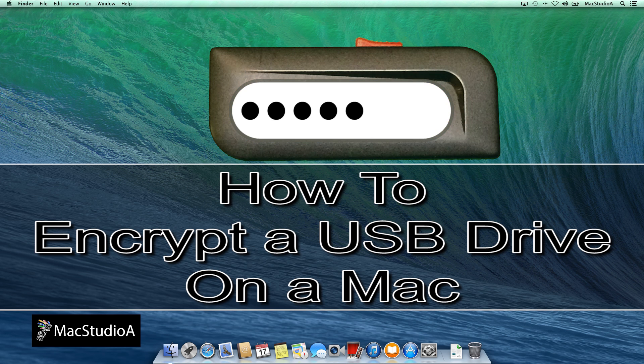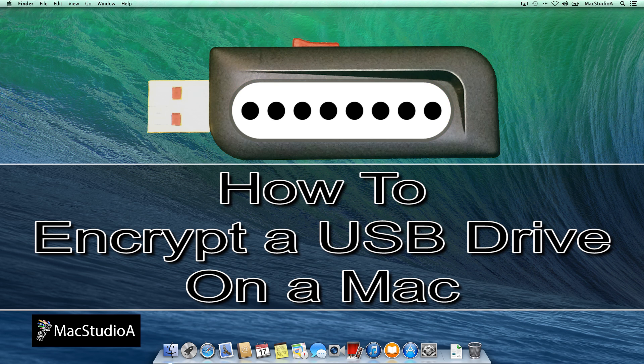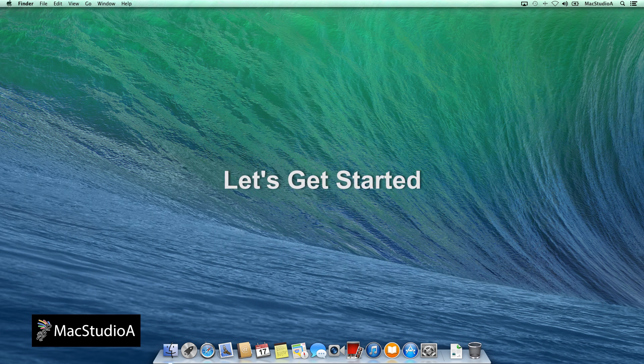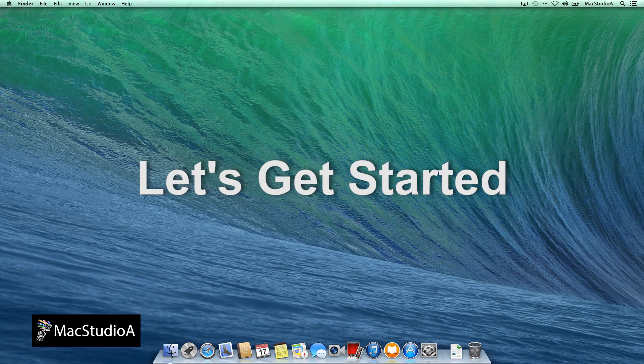Encrypting or password protecting a USB drive or any external USB drive on a Mac is a relatively easy process. Let's dive right in with the demo. Let's get started.